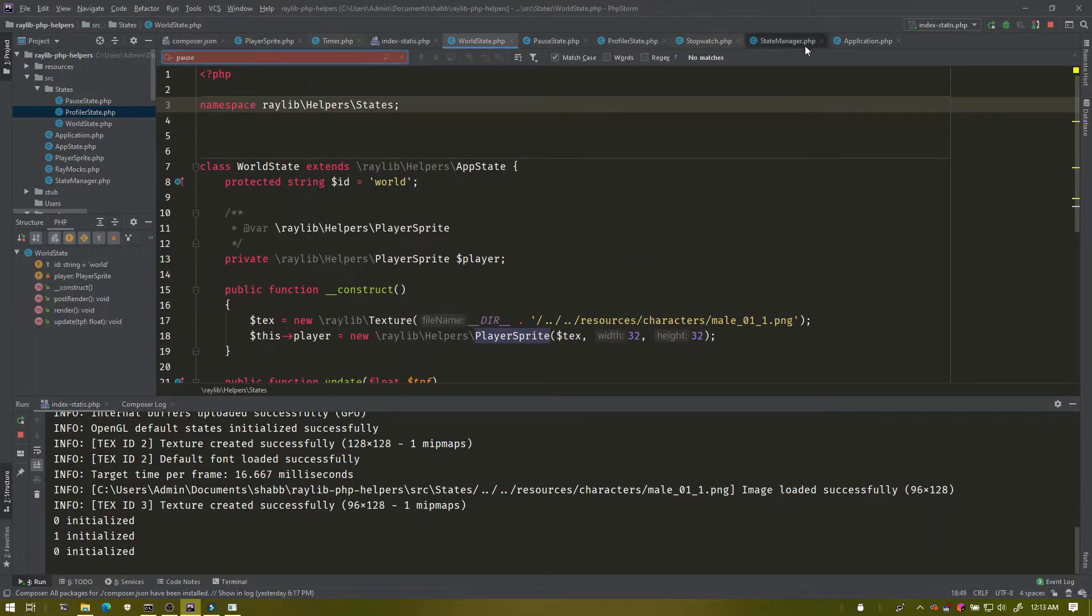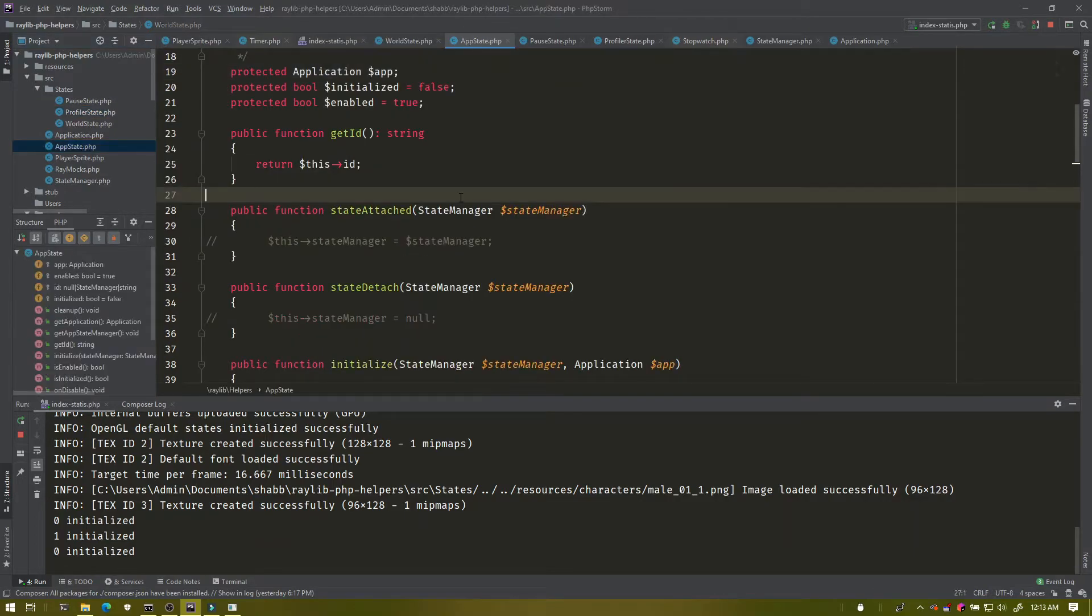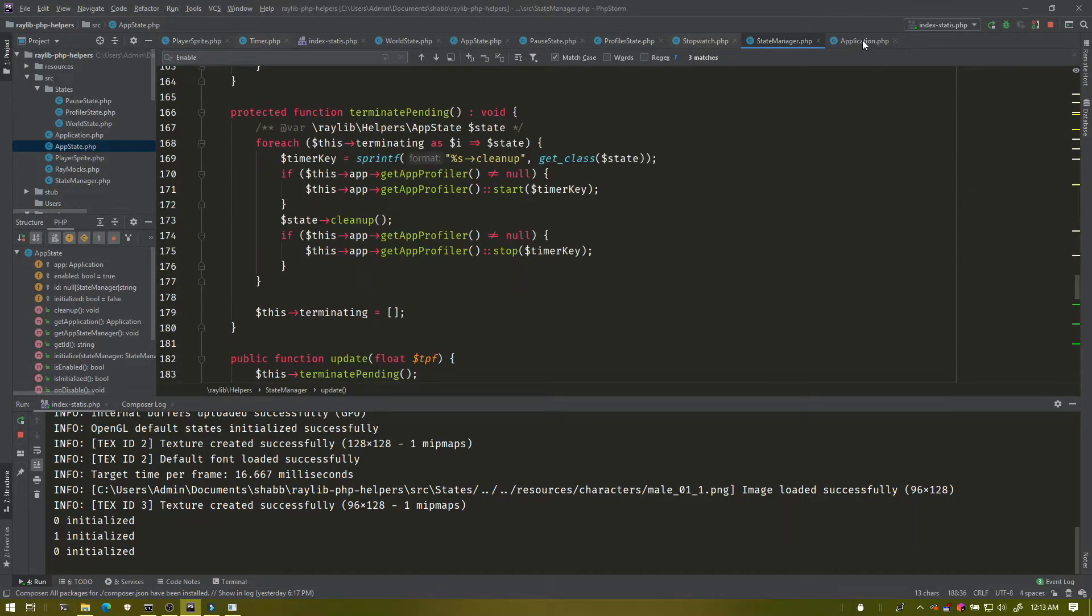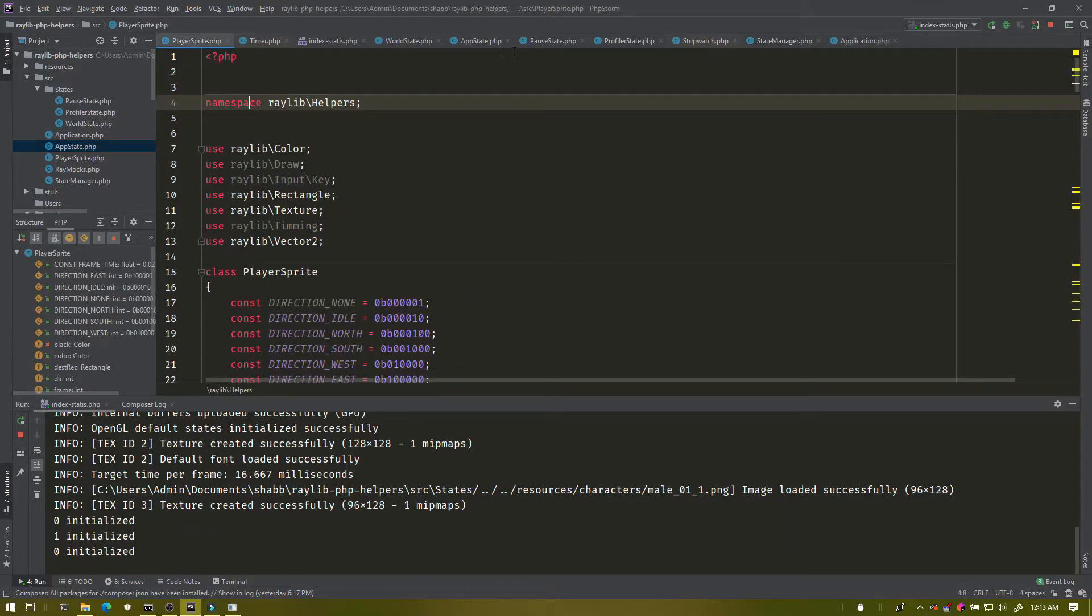The actual primary app state here also has no understanding of pause. It doesn't know what pause means, it just knows whether it should update or not. That's abstracted out into the application and the state manager to figure out what it should be doing.